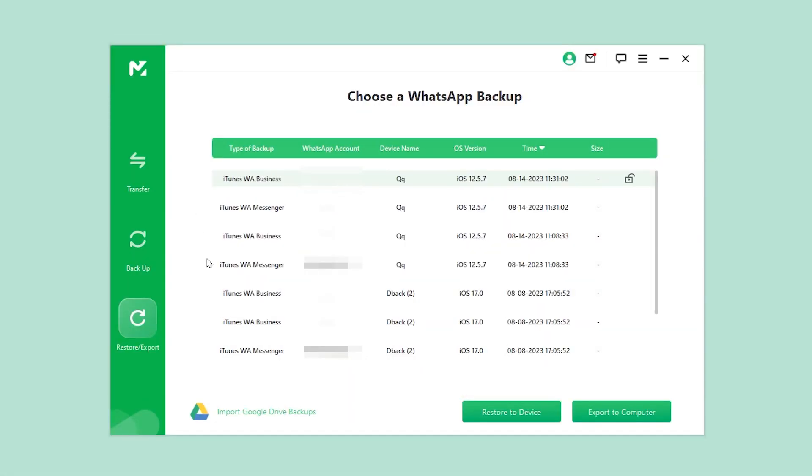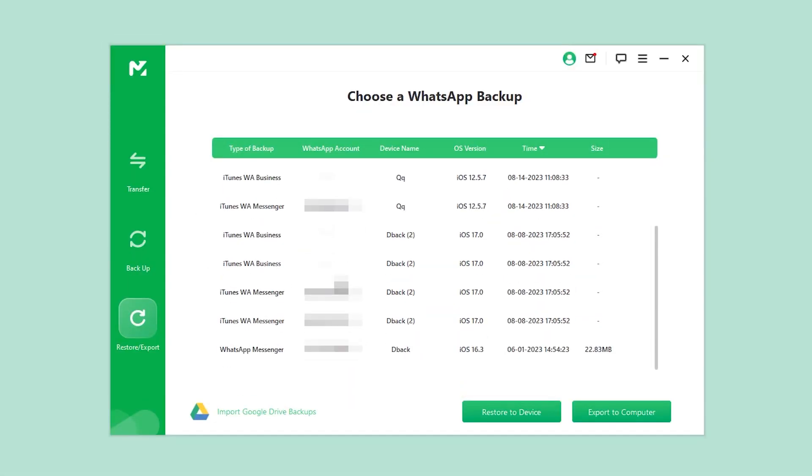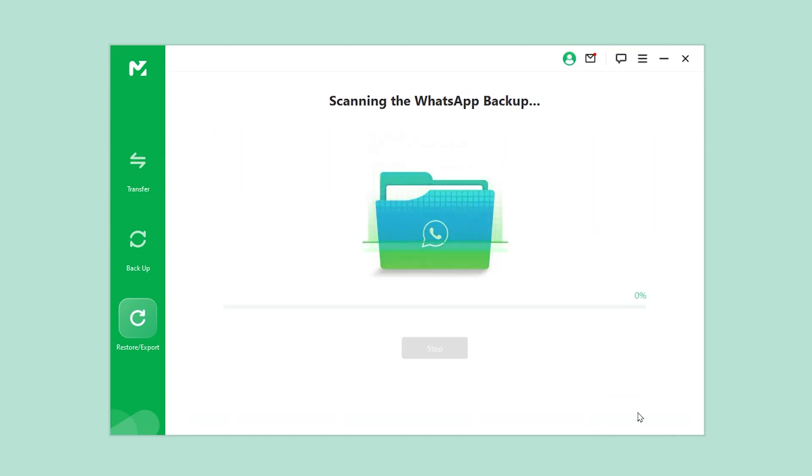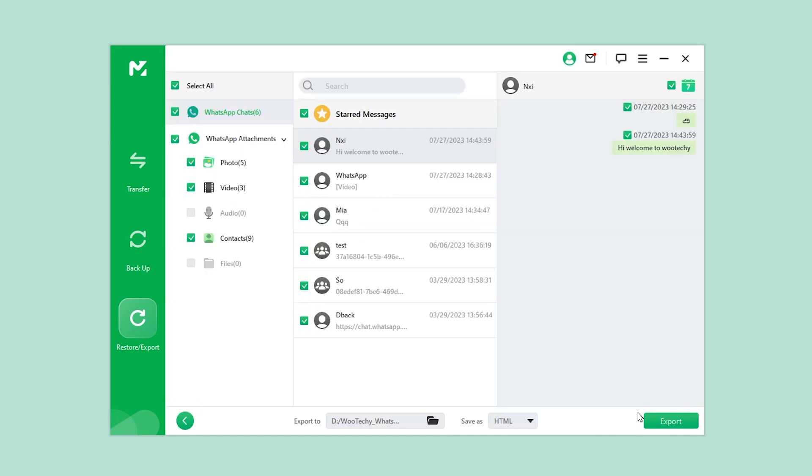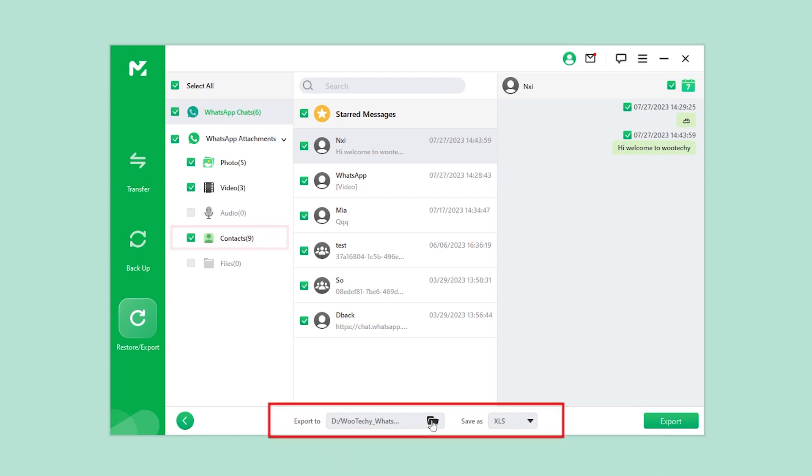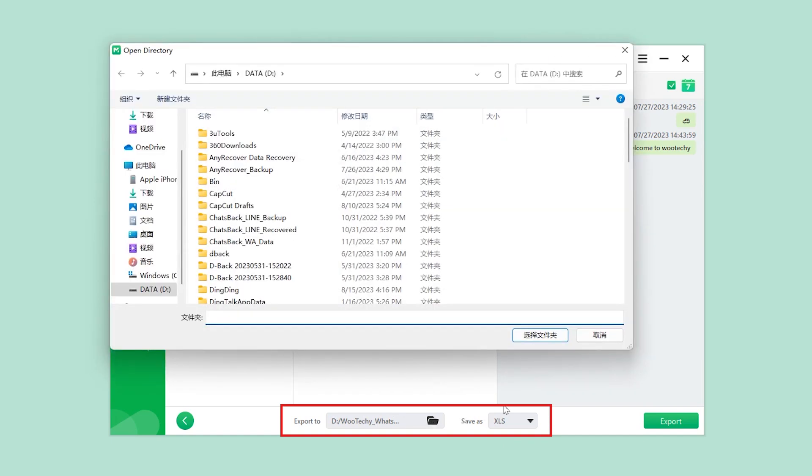Then go to Restore/Export WhatsApp Backup. Click Export to Computer. Here, you'll have a preview of all the backup contents. Make sure that Contacts is selected. Below, you can choose the desired export location and file type.